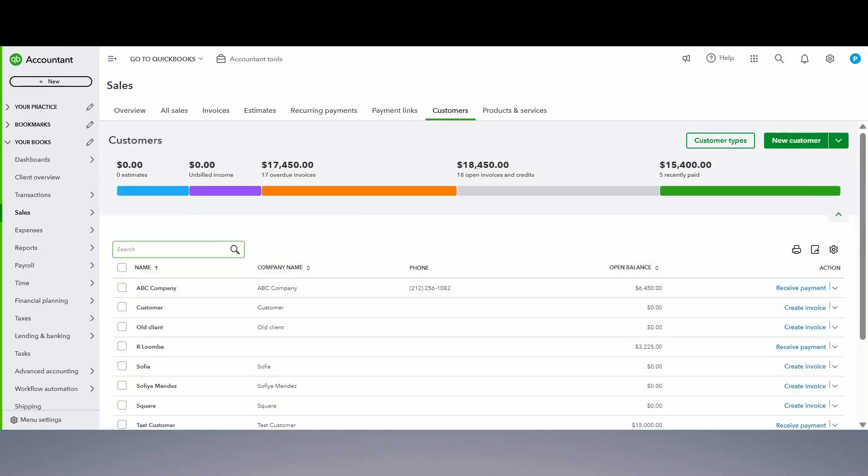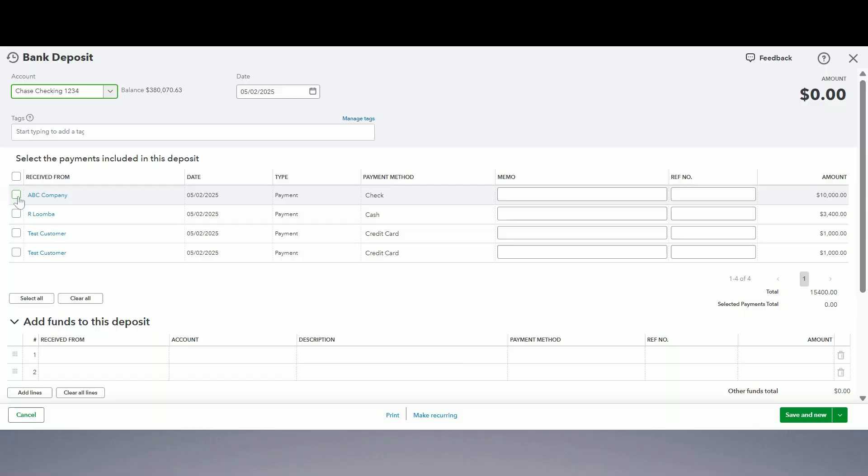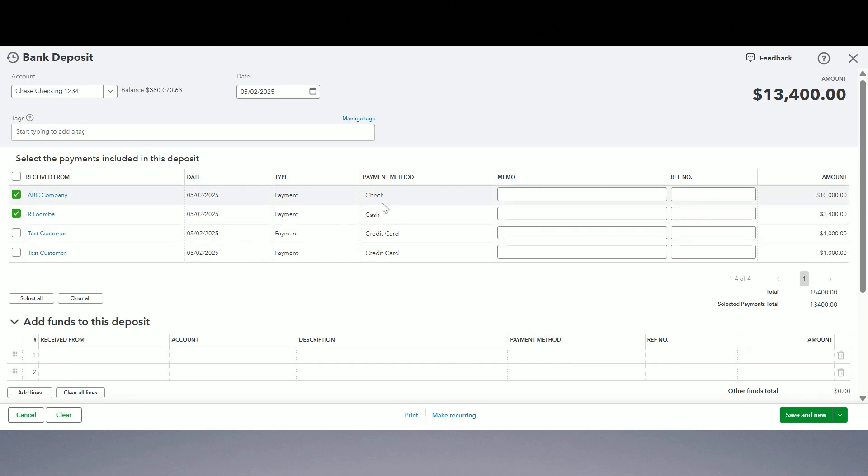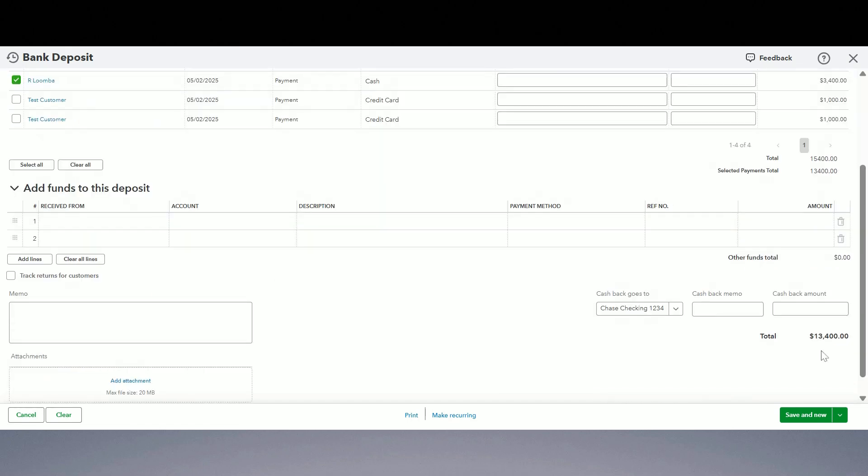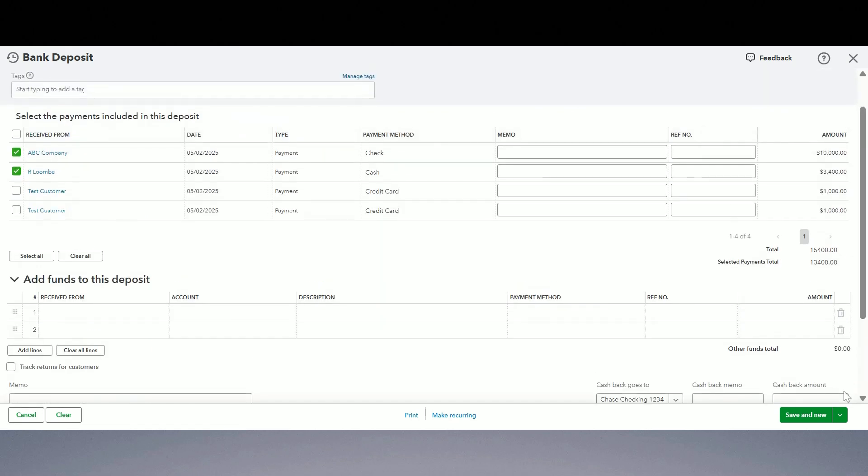I deposited my checks and cash in different batches. Let's record it in QuickBooks now. So I'm going to go to new bank deposit. I am going to record this check and cash. I deposited these two, check and cash, on one deposit slip. So I picked the right date, I picked those two, one check, one cash. Total is thirteen thousand four hundred. Yes, that's the total of my deposit slip.